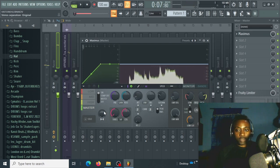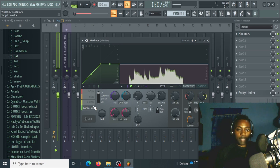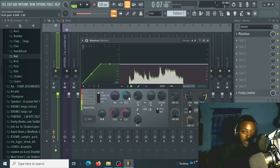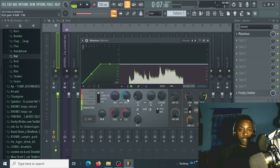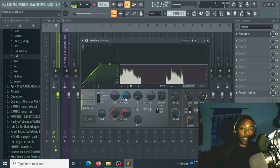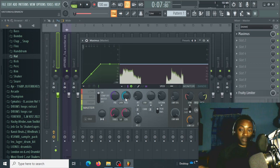The next thing we do is go for the loudness. Go to the master and boost the post gain to obtain the loudness you want. What I normally do is boost it until I start to hear distortion, then I back it down.